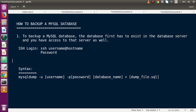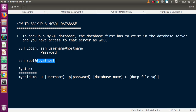For example: ssh root@localhost — where 'root' is the username and 'localhost' is the hostname. In your case, if connecting to a remote server, the hostname would be some IP address. Once successfully connected to the remote server, to take a backup the syntax is: mysqldump -u username -p password database_name > filename.sql